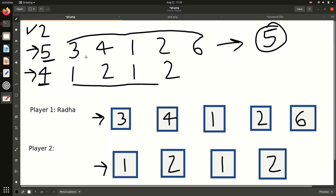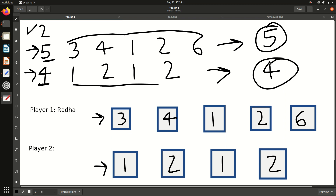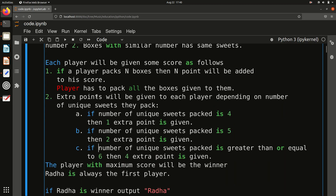Player 1 gets 5 boxes and has to pack all of them, so score is 5. Similarly, player 2 gets score 4. To calculate score, you just need this number — it tells how many boxes the player gets, and since they must pack all boxes, their score equals that number. So if another player had 9 boxes, they would get 9 score directly.